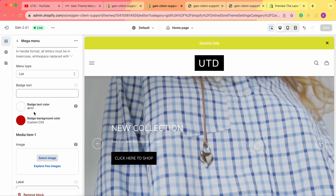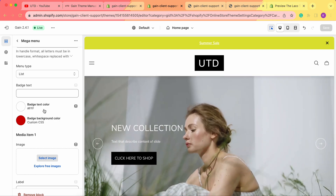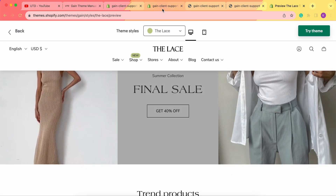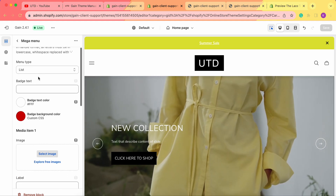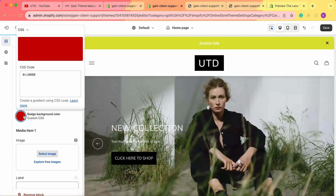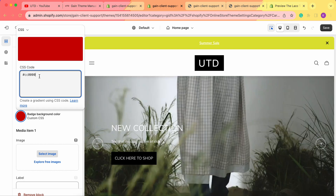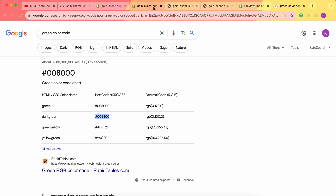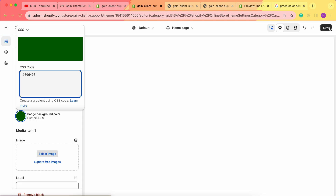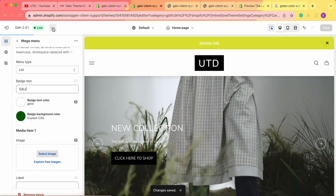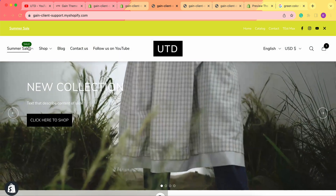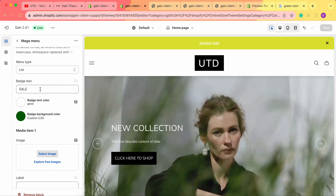Back in the theme customizer, we have badge text, badge text color, and badge background color settings. You can add any badge — for example, in our demo store there's a badge on the shop menu. Since our menu is called summer sale, let's add a 'sale' badge. To change the color, enter the CSS color code. Search Google for the color code if needed — for example, 'dark green color code.' Copy and paste it in, save the changes, and you'll see the dark green 'sale' badge on the summer sale menu.